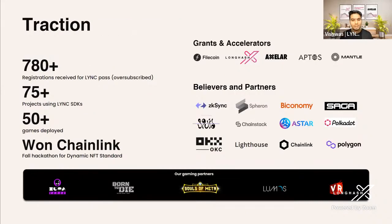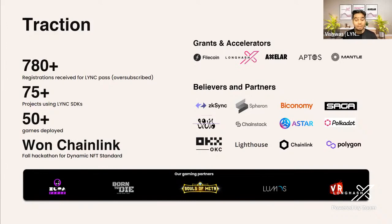Best part is we went live a few weeks ago and have achieved stellar feedback and adoption. So far, 780 plus registrations we have got for the LingQ Pass. 75 plus projects are using LingQ SDKs. And 50 plus games are live on LingQ Portal. We have also won the Chainlink Fall Hackathon for our Dynamic NFT asset standard and received grants from Filecoin, Aptos, and Nandl Chain.